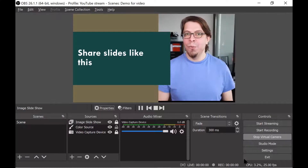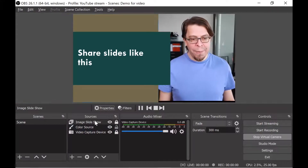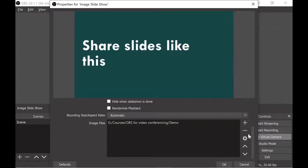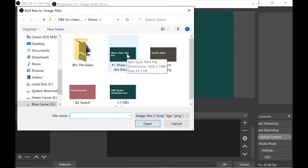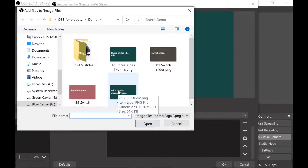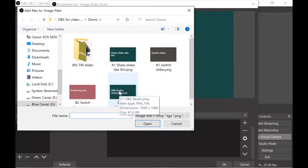Let me share one power tip about the files you're going to be using in your slideshow. I'll click on the image slideshow in sources, go to properties, and show you the files I'm using. You can see they are ordered as A1, B1, B2, C1 — they are named like that because that determines the order in which they are shown. The image slideshow uses alphabetical order to determine the order slides are shown on screen.